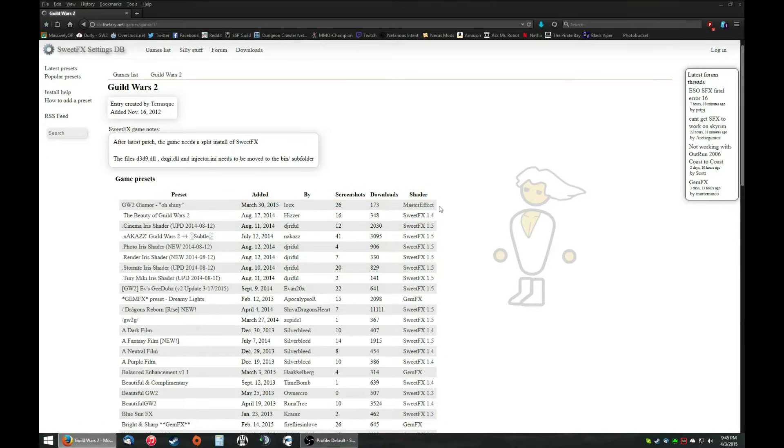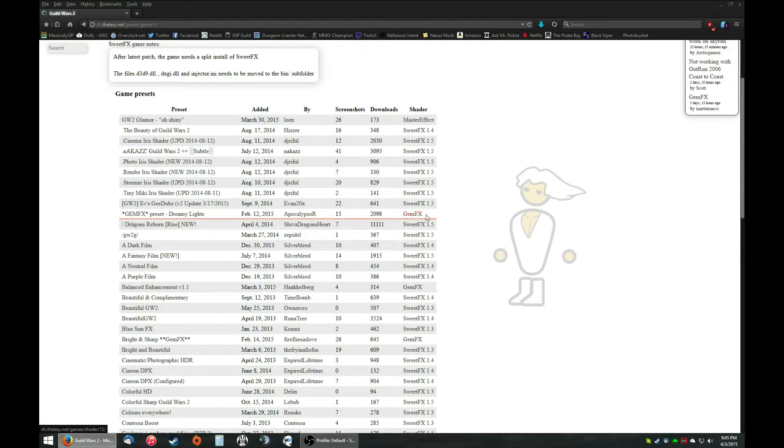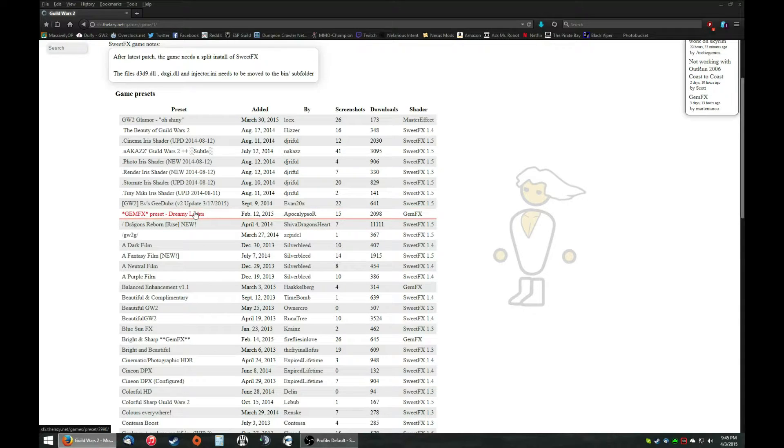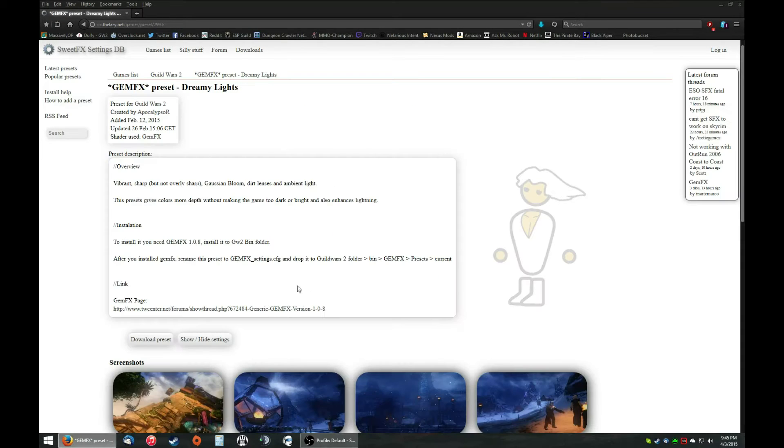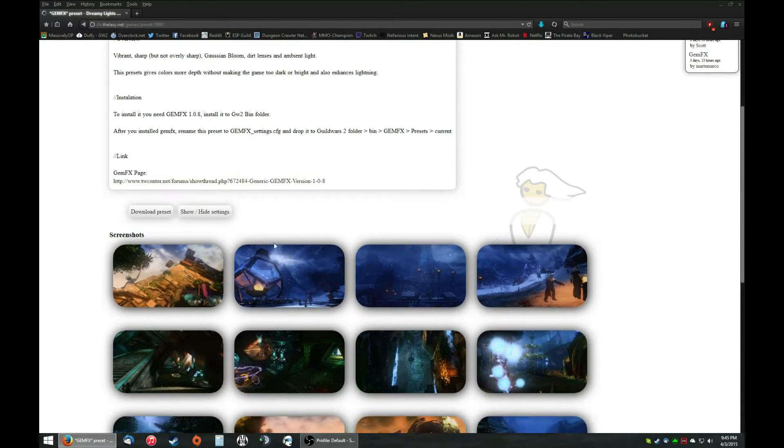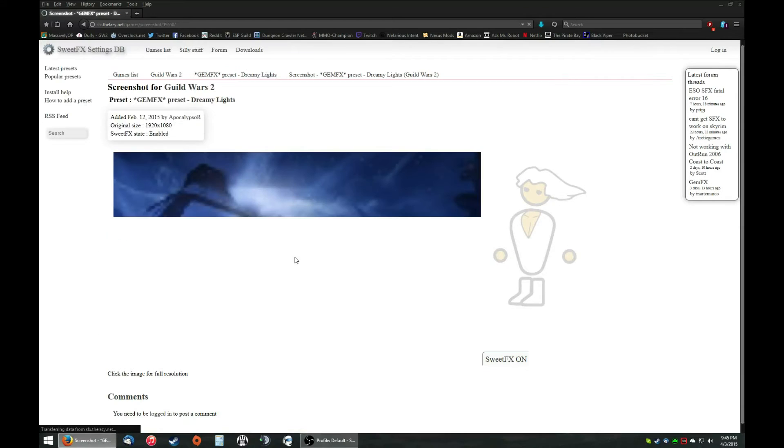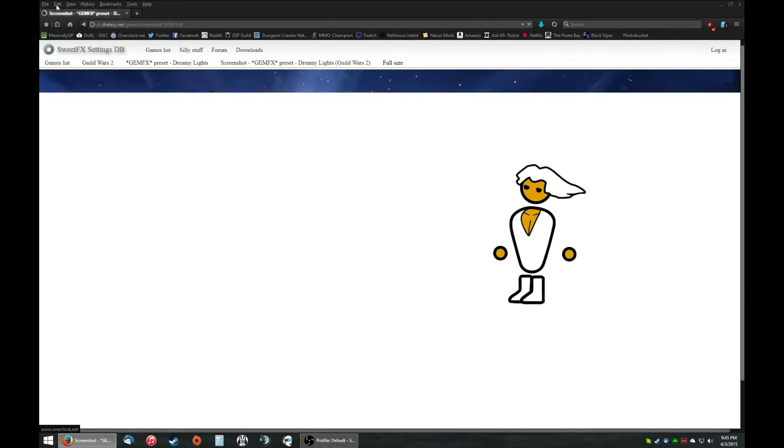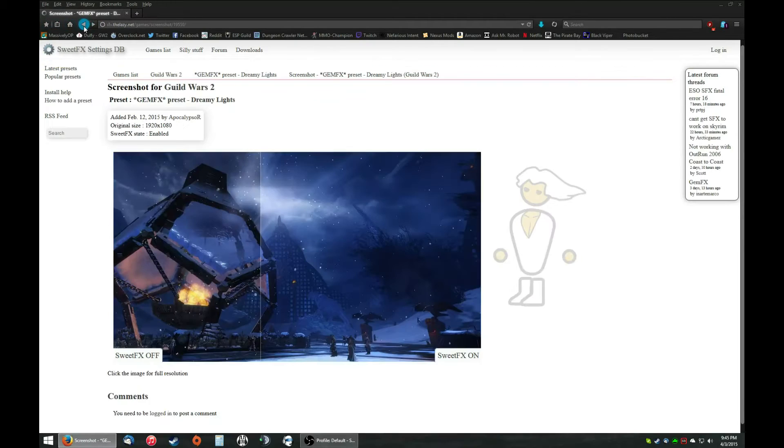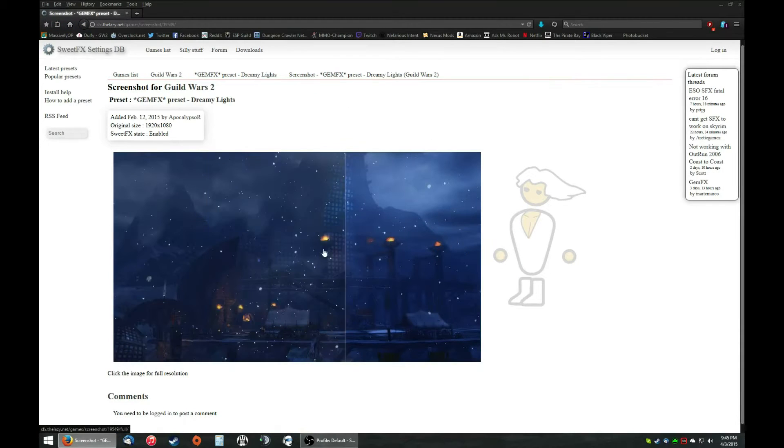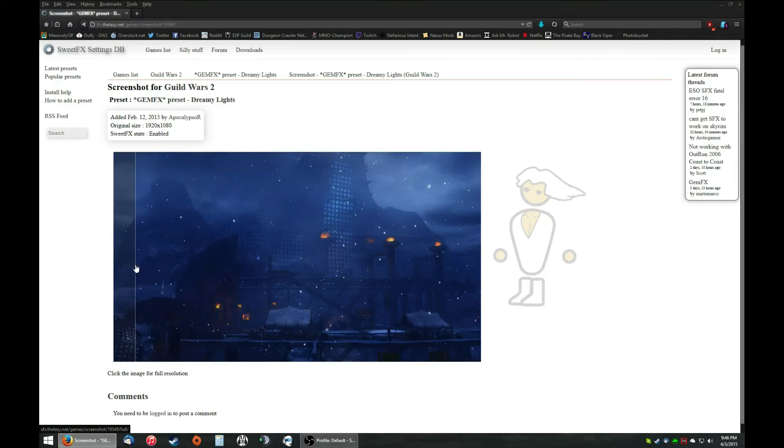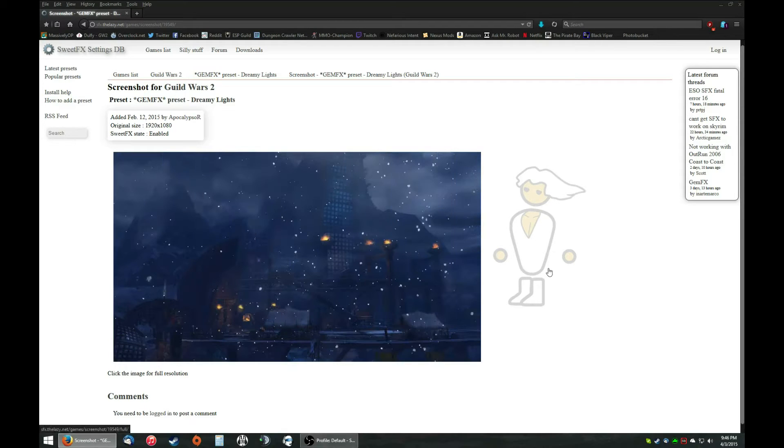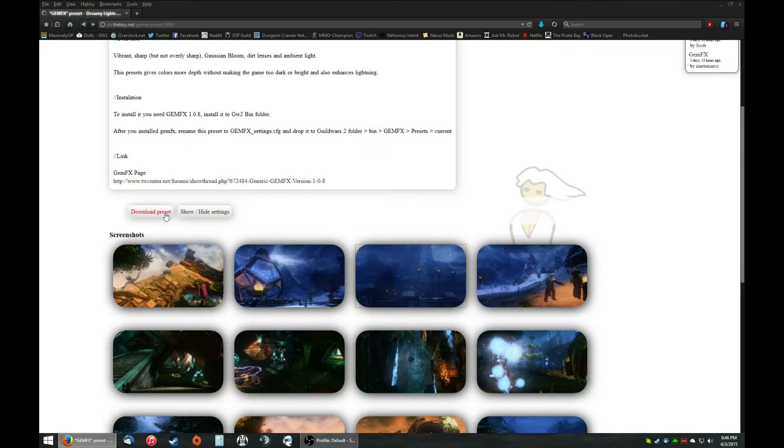Now, on the right-hand side, you want to make sure, if you're using GEMFX, you want to find anything that says GEMFX right next to it. Now, I'll grab this one, Dreamy Lights, because I've tried this one before and it's very different. The good thing about a lot of these presets is they'll actually tell you what to do to install it, and they actually have differences. SuiteFX on and off. This one's not working. Yeah, comparisons on and off. The right-hand side is on, the left-hand side is off. But, let's download the preset.